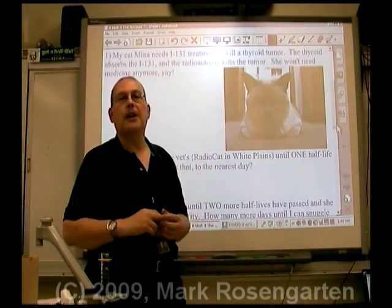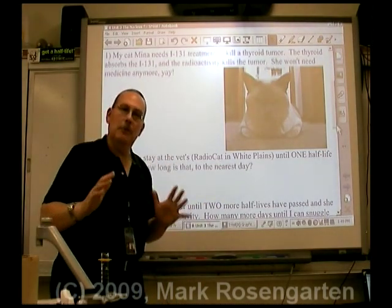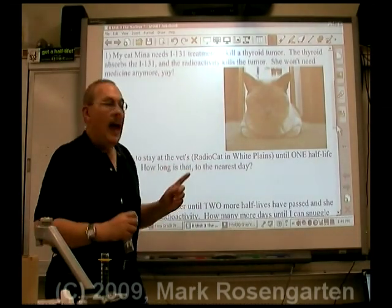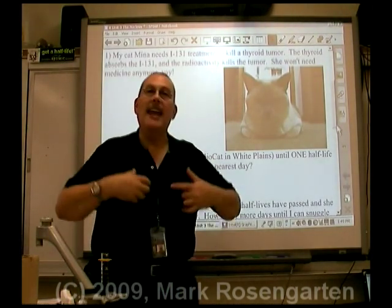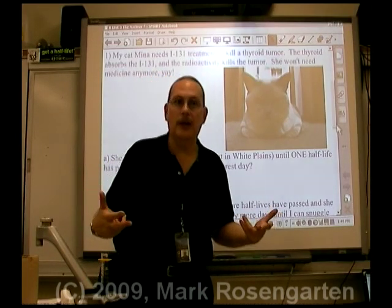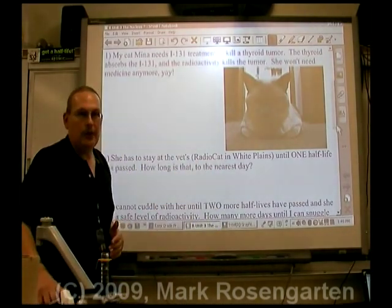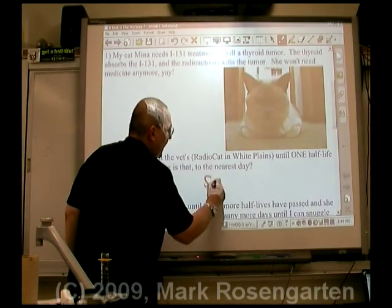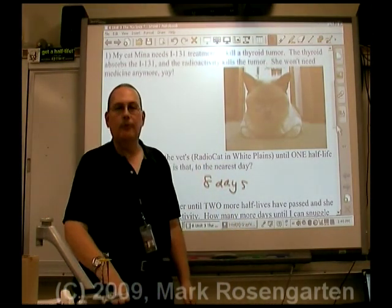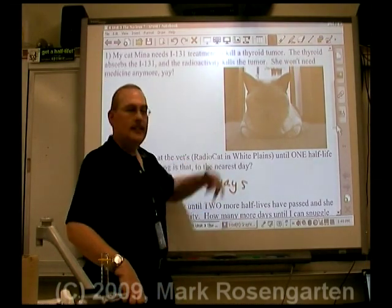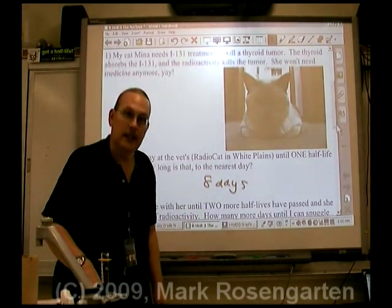This is my cat, Mina. She's got hyperthyroidism — fortunately right now it's not very serious and she's on medication. But there is a possible treatment where we could take her down to White Plains, New York and have her implanted with iodine-131. Iodine gets absorbed into the thyroid gland and helps kill the tumor causing the hyperthyroidism. The place is called RadioCat. The half-life of iodine-131 is about eight days, and she's got to stay there for one half-life before she's safe to leave their facility — she'll be too radioactive.